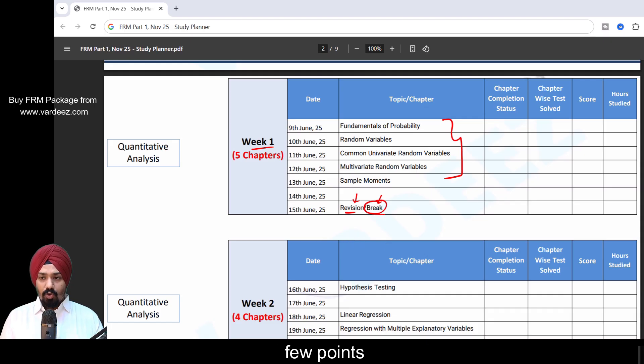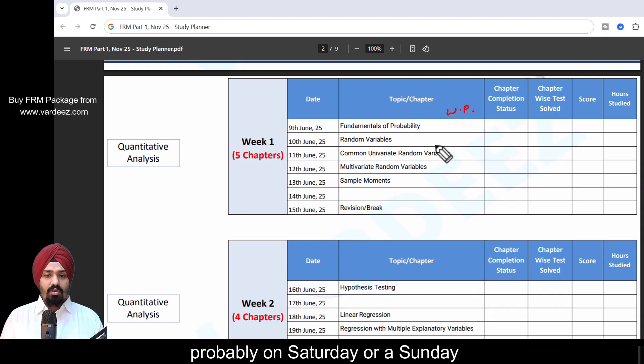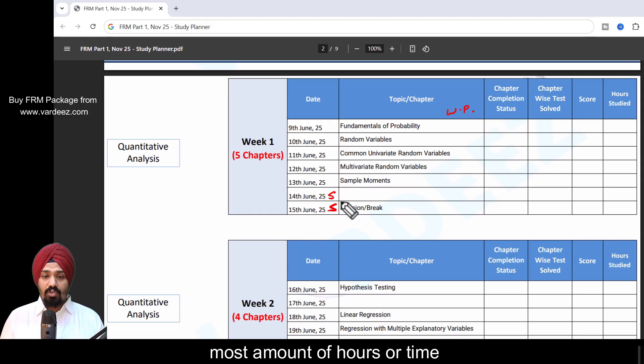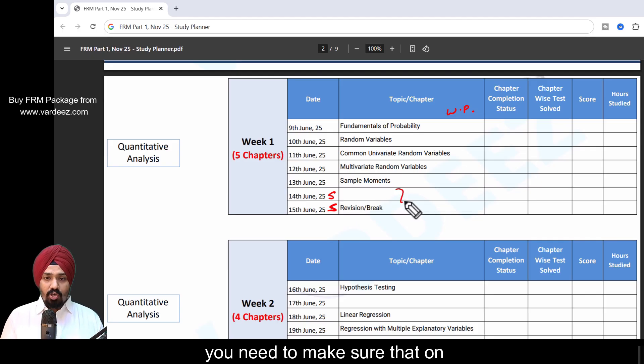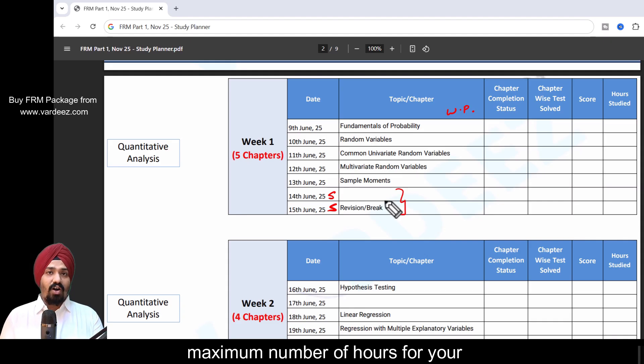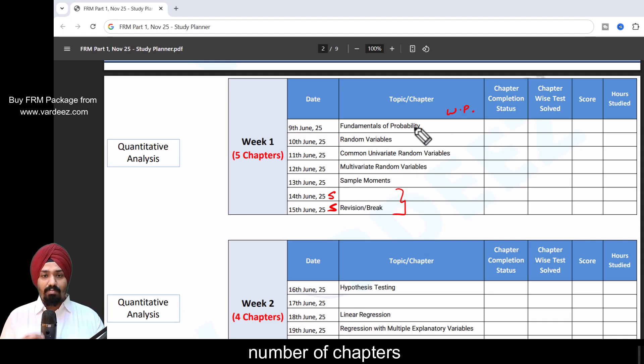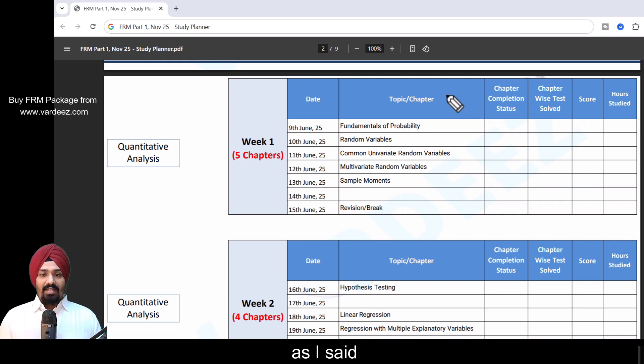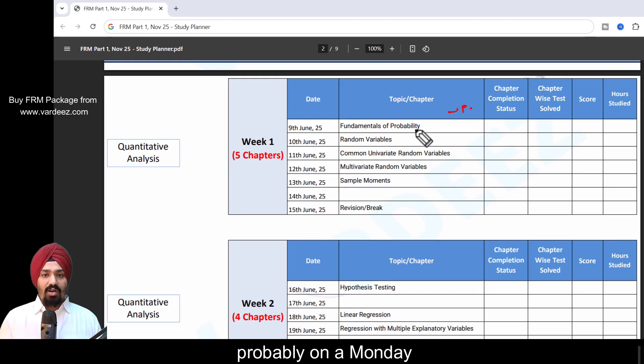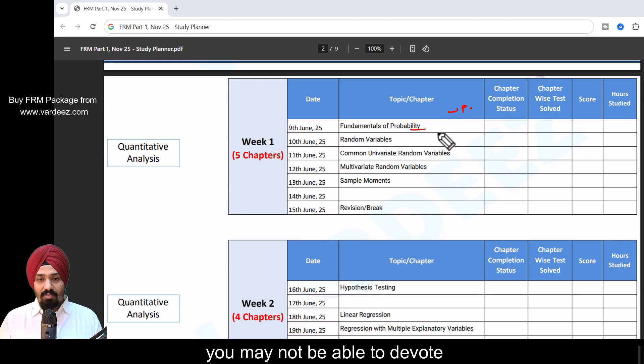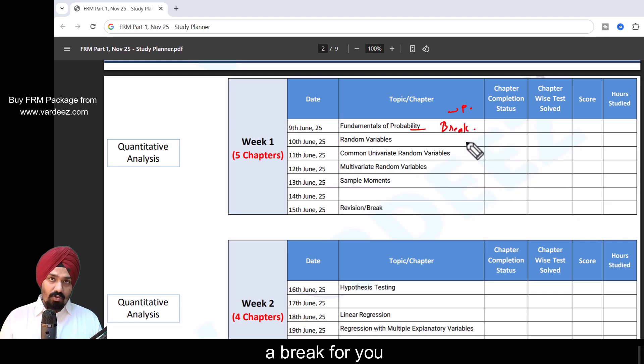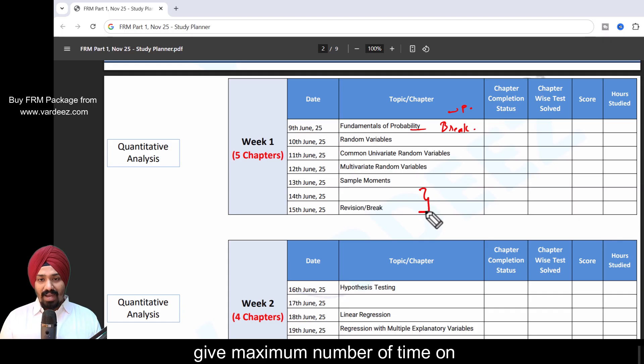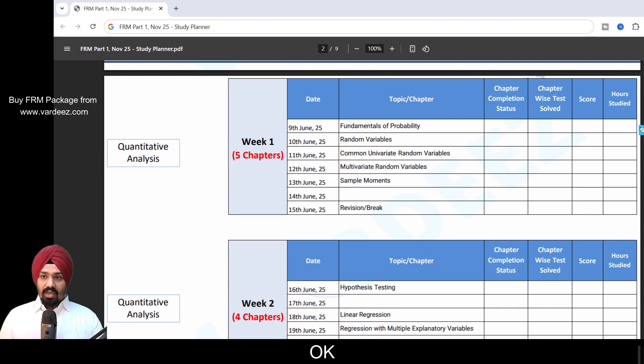If you're a working professional, probably on a Saturday or Sunday, that's when you might be getting the most amount of time. You need to make sure that on weekends you devote maximum number of hours for your studies, and you can adjust this particular number of chapters as per your individual circumstance. If you're a working professional and due to work events you may not be able to devote time to the prep on Monday, no worries. Consider this as a break for you, but ensure you give maximum time on weekends to cover these assigned chapters.